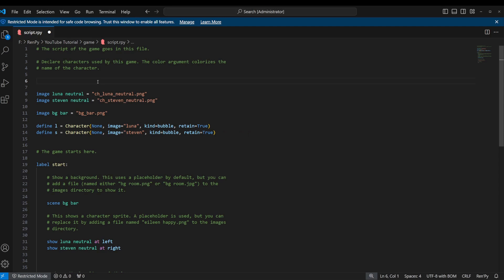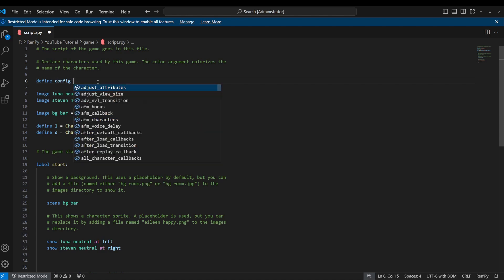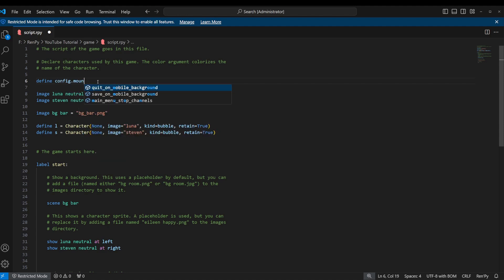So the first thing that we're going to do is we're going to define a configuration variable. We're going to say define config.mouse equals and then we're going to put these empty curly braces.